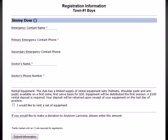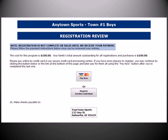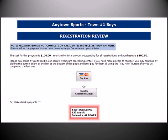Once the participant's information has been completed, the user will be presented with the supplemental question form. On this form, they can answer any additional questions that may have been created for this registration. Once the user has submitted the registration supplemental forms, they will be presented with the registration review page. If the registration program has been set up to accept electronic payments, the user can then complete the registration process by clicking the Pay Now button shown here. If the registration has been set up to accept check payments, the mailing address for where to send checks will also be displayed on this page.